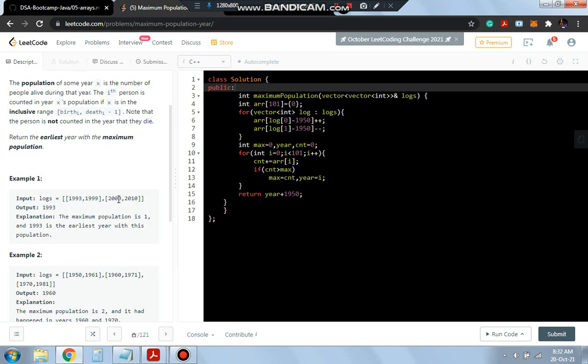We'll subtract the starting from the ending part, and for whichever has overlapping arrays, we'll increment that particular year. We'll maintain an array with the years from the given limit, then increment those years.